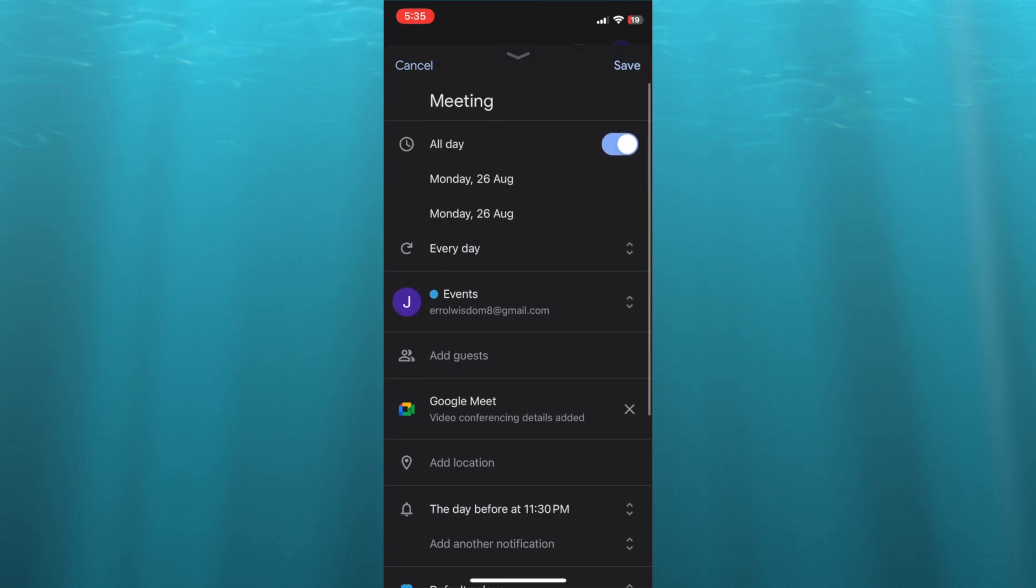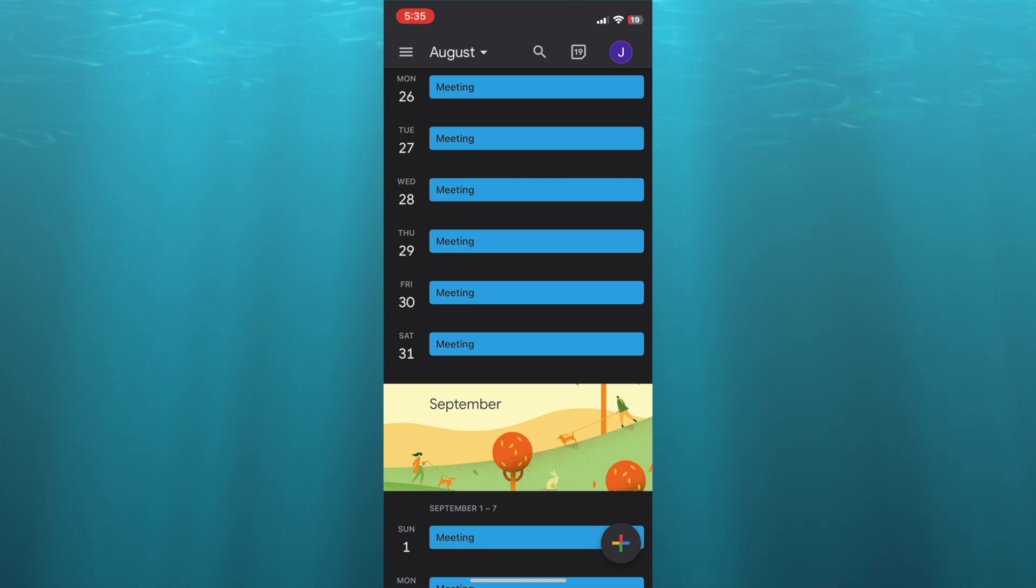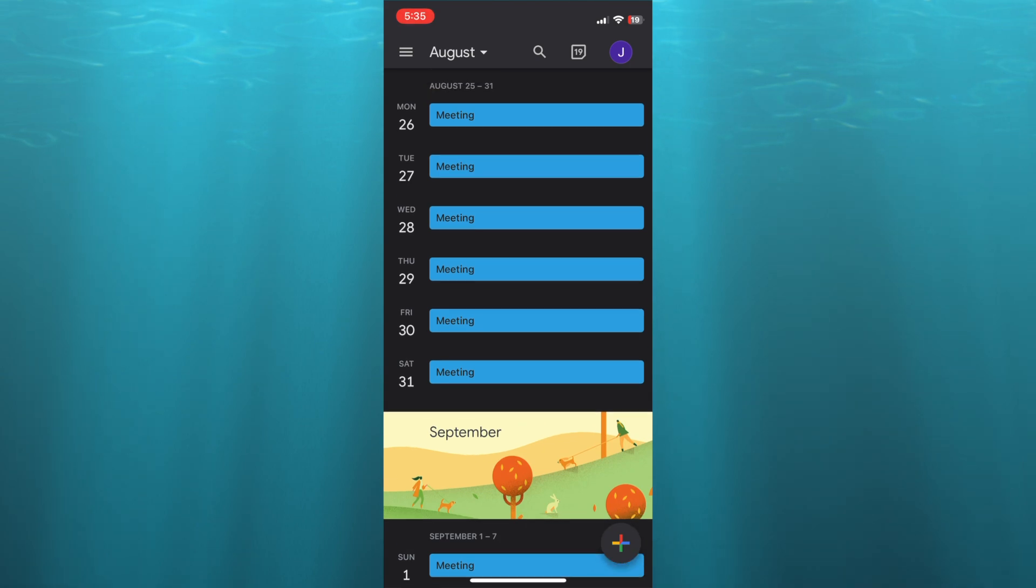you're going to tap on Save in the top right-hand corner. After you have saved it,